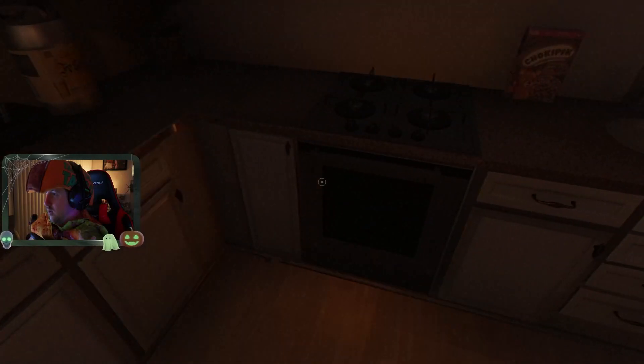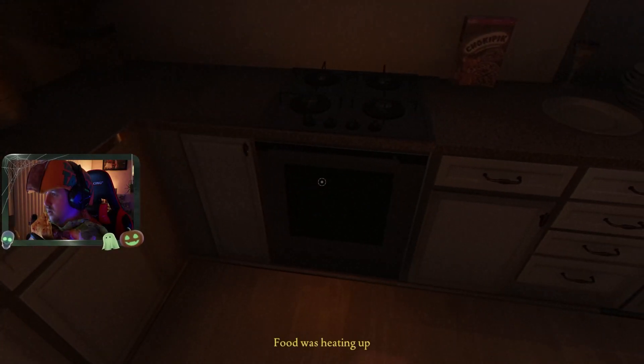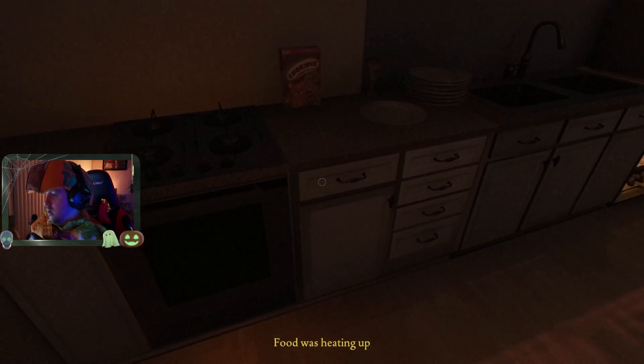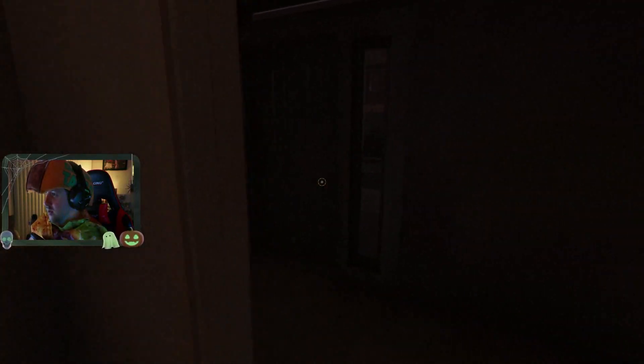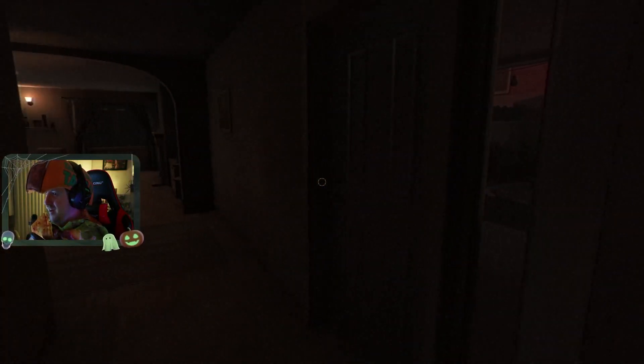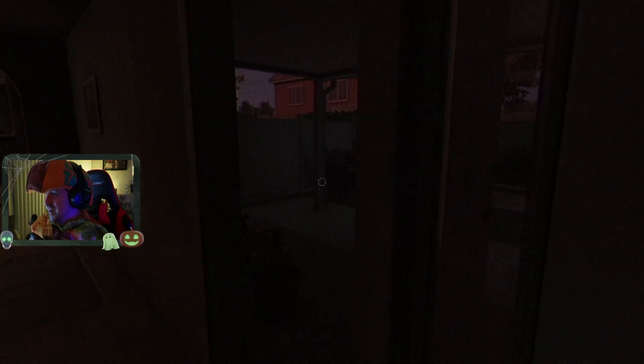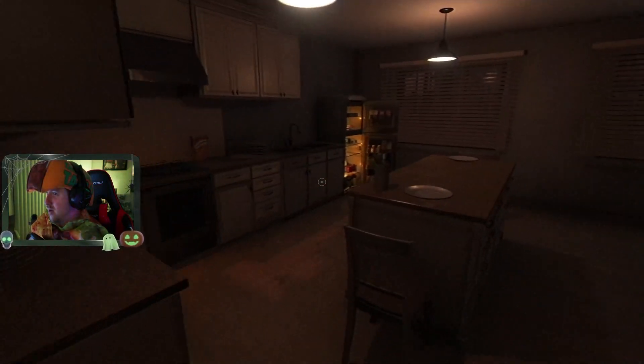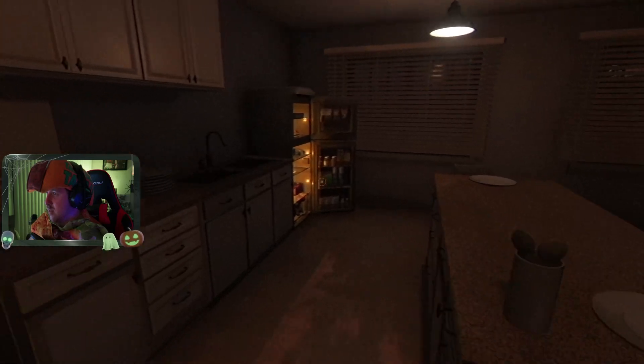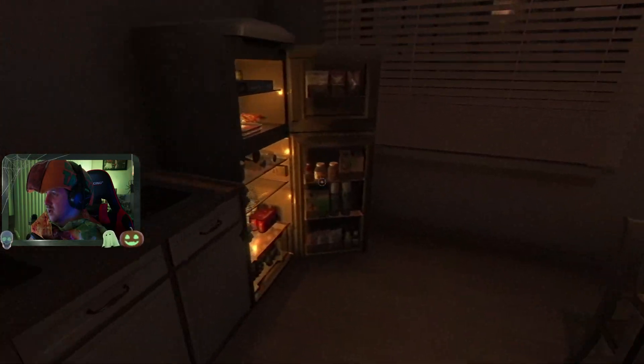There we go. Food was heating up. Oh yeah, that's a back door. I already closed this shit out.